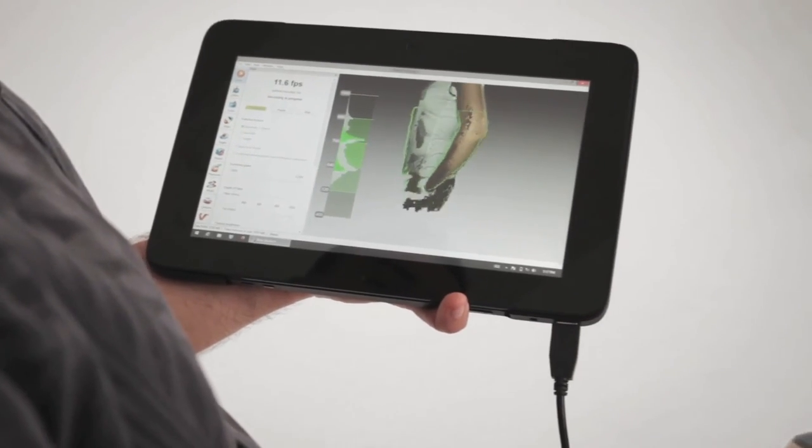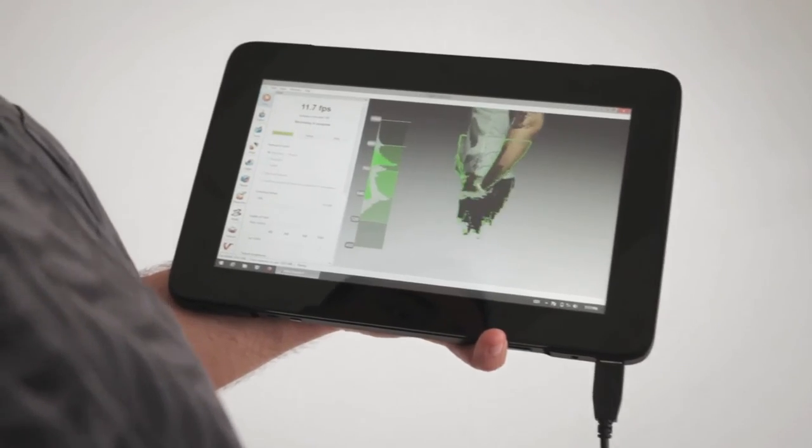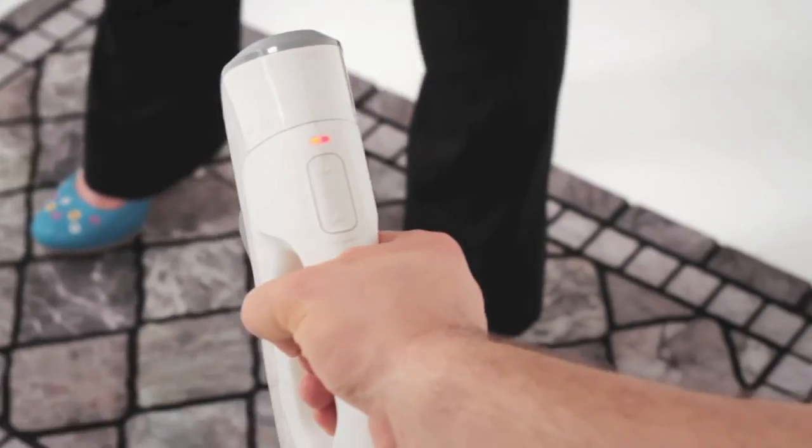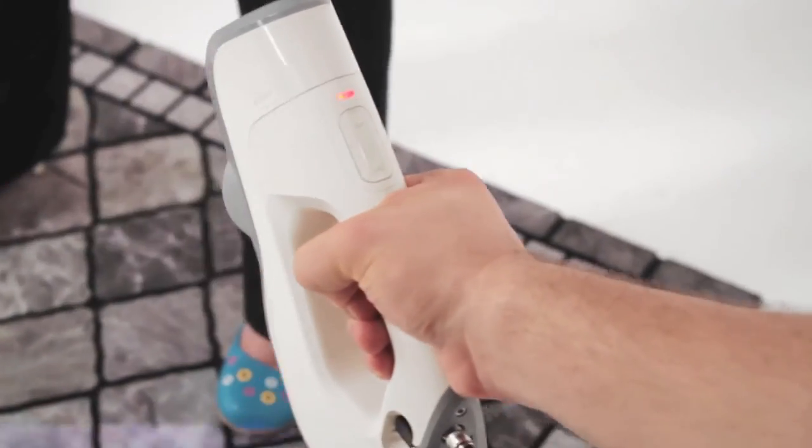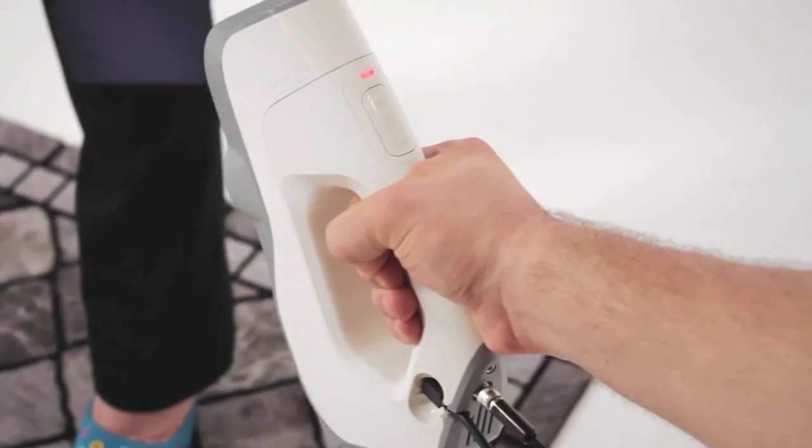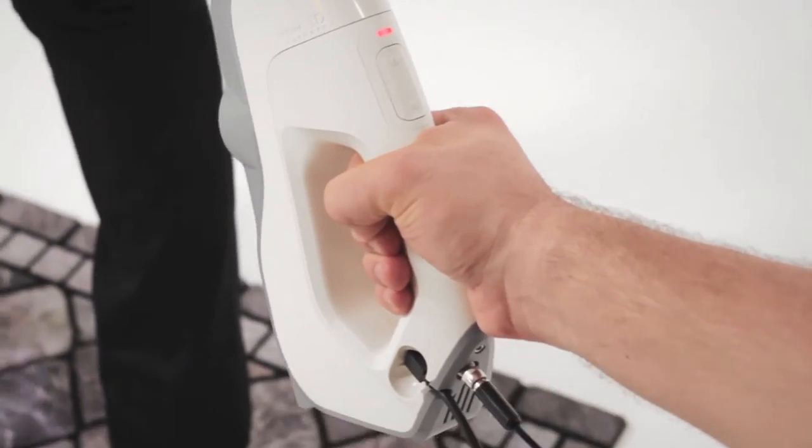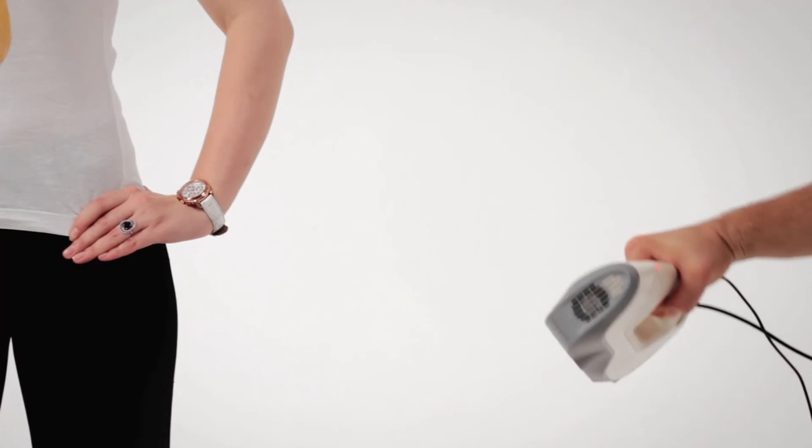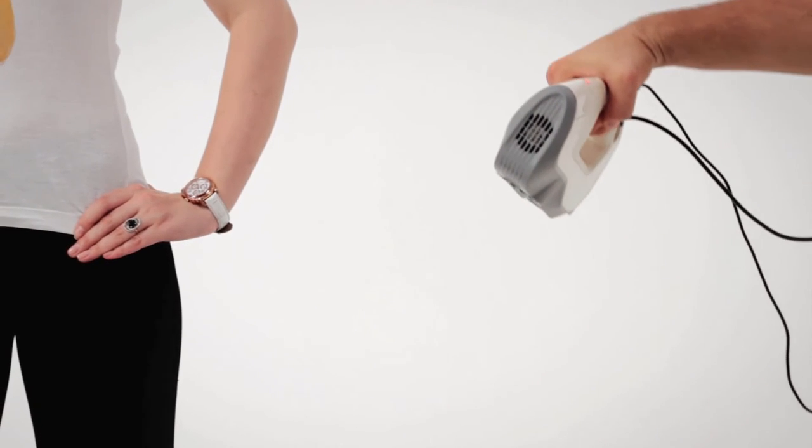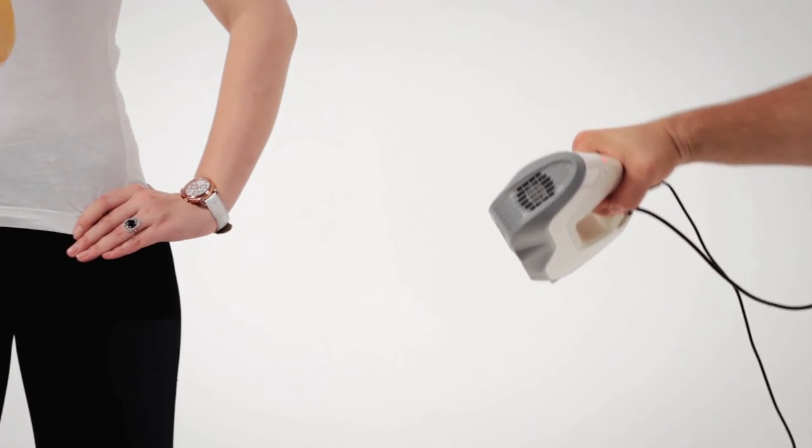Always remember, to get a good scan, you must change the angles of the scanner so it sees the person from every perspective.